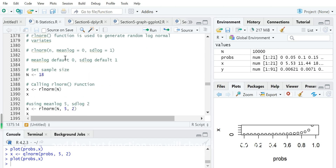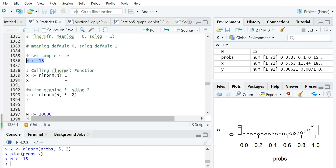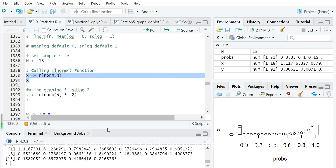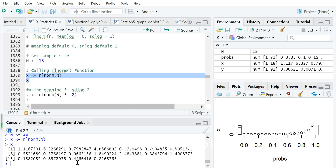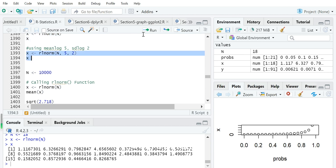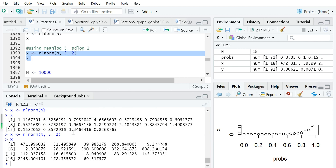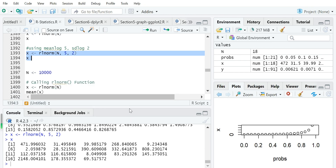The last function, rlnorm, generates random numbers from a given log-normal distribution. For example, setting n equal to 18 generates 18 random numbers from a standard log-normal distribution with meanlog 0 and sdlog 1. Comparing this to a second set generated with meanlog 0 and sdlog 2, you can see the scale changes dramatically — the first vector has values around 1, while the second reaches several hundred.